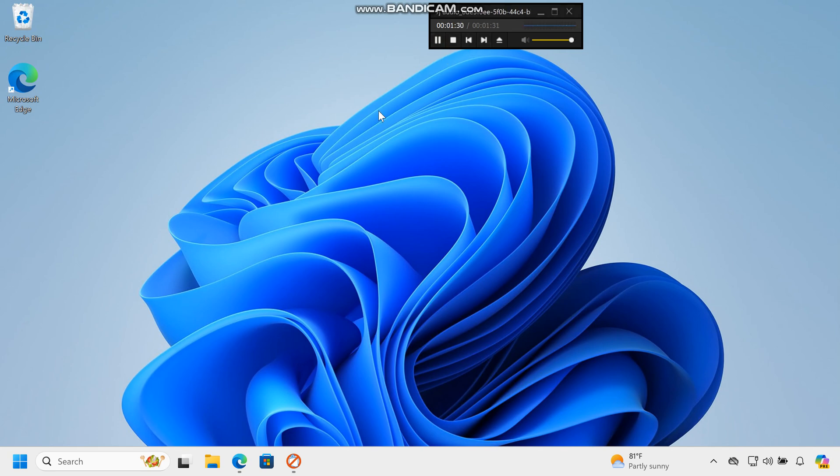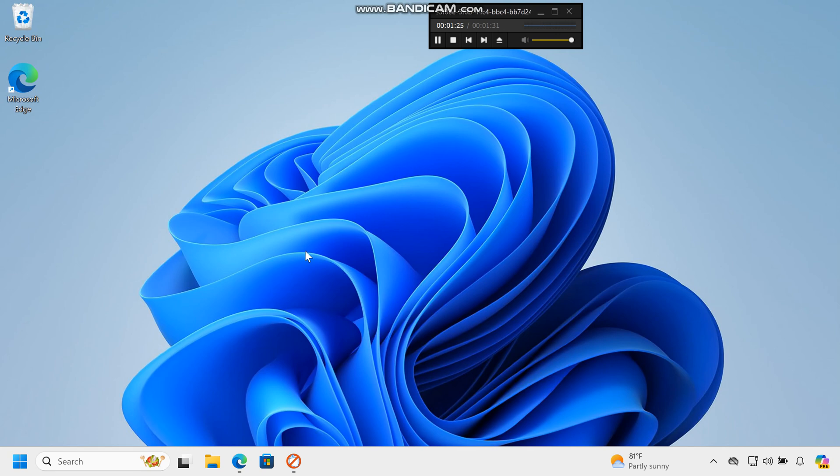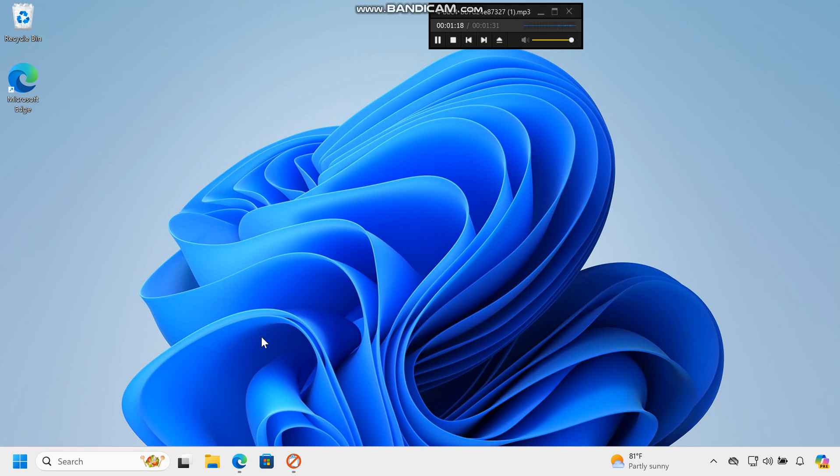Quick Tutorial: Eradicating Unwanted Apps with O&O App Buster in Windows. Windows 10 and 11 may come with unnecessary apps that clutter your start menu and hard drive. To clean up this bloatware effectively, use the free tool O&O App Buster.